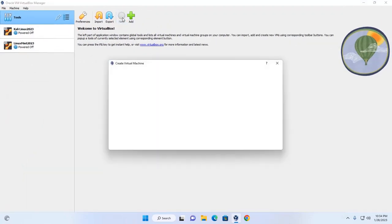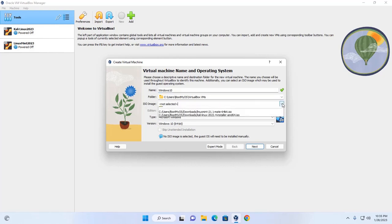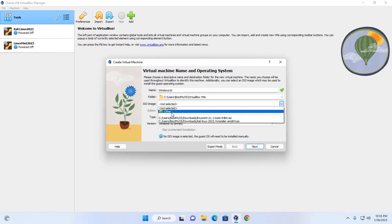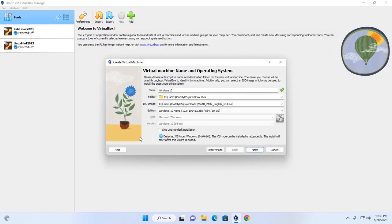Create a new virtual machine and name it Windows 10. Ensure that you have already downloaded the Windows 10 ISO file, then browse and select this ISO image and click Open. Now select the option to skip unattended installation.